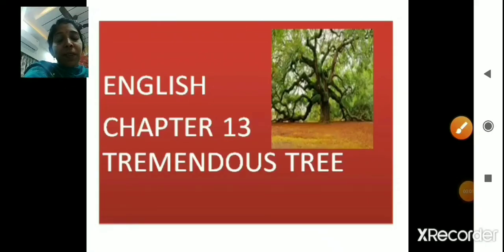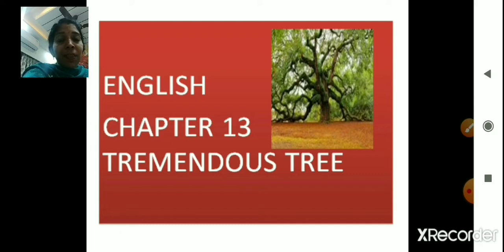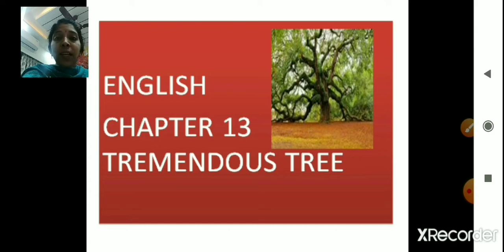Sairam students, welcome back once again. In this session of English literature, we are going to continue with part 3 of English New Voice, chapter 13, Tremendous Tree. We completed this chapter in the earlier two lectures, but in this session we are going to go through its value points and also discuss the vocabulary that are part of this lesson. So, let's get started.